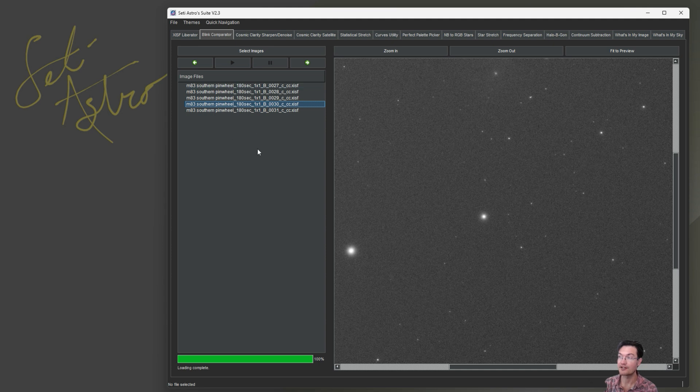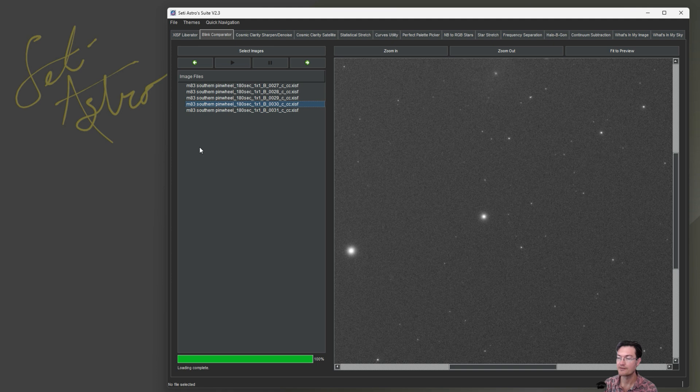So I think these are a lot of awesome improvements here in the Blink Comparator. It really is filled out to be a pretty nice tool.